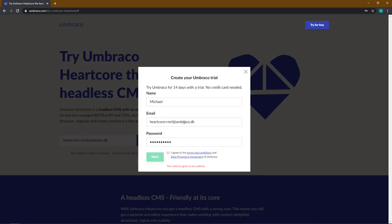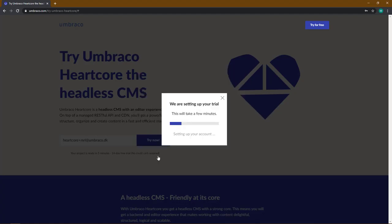Once you have filled out these three boxes you will need to agree to our terms and conditions before you can click next.